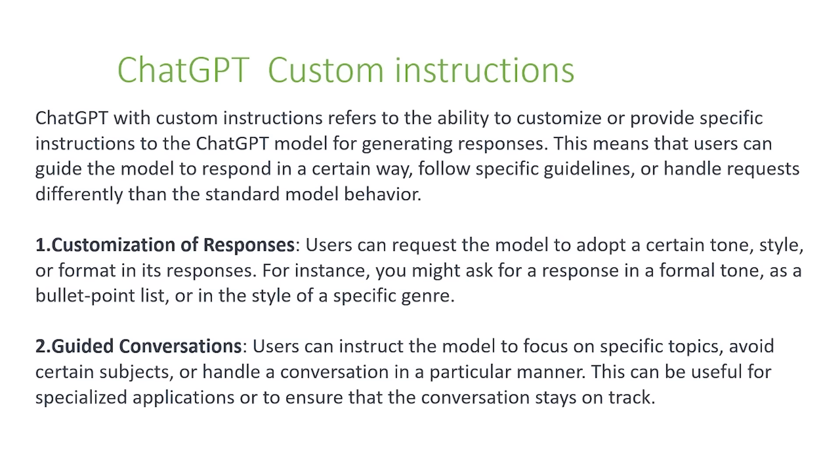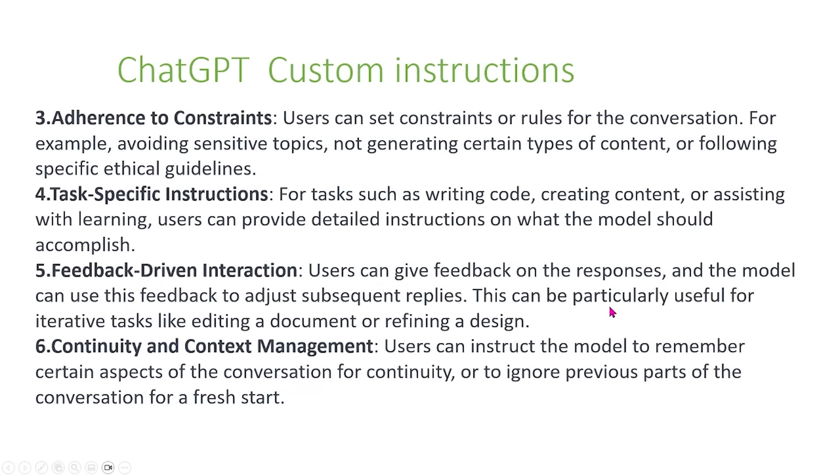There's also this feature of guided conversations. So users can instruct the model to focus on specific topics and avoid certain subjects or handle a conversation in a very particular manner. This can be useful for specialized applications or to ensure that the conversation stays on track. You can also give custom instructions that relate to adherence to constraints. Users can set constraints or rules for the conversation, for example, avoiding sensitive topics, not generating certain types of content, or following specific ethical guidelines. You can also give task-specific instructions. So for tasks such as writing code, creating content, or assisting with learning, users can provide detailed instructions on what the model should accomplish.